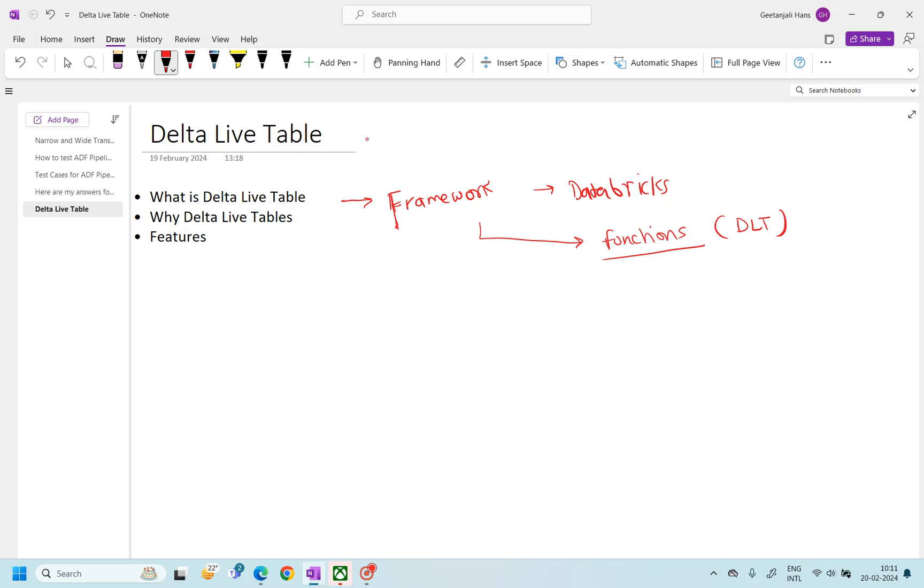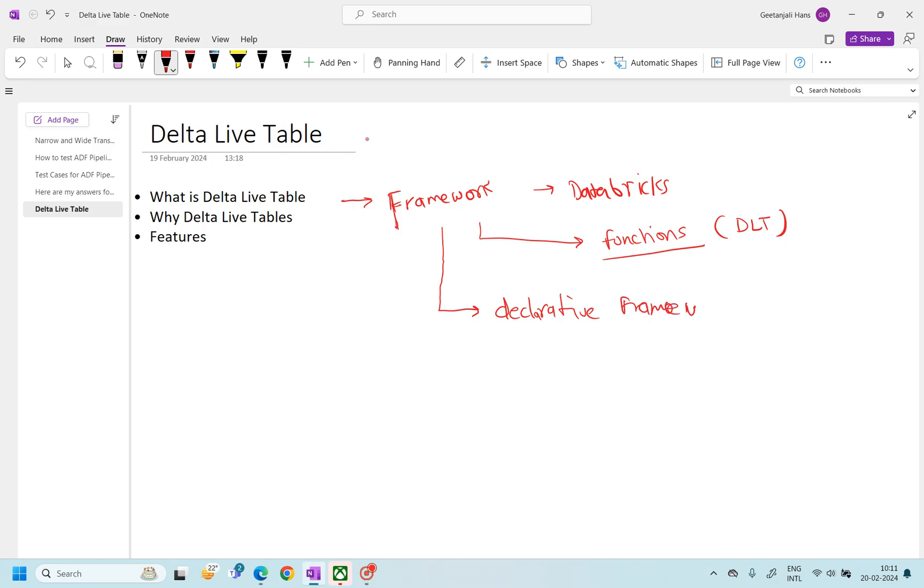Now what Delta Live Table is, what makes it special? So framework is fine, but it's a declarative framework. It's a declarative framework. Now what declarative means? We need to understand what declarative means. So as I said, in framework you will have functions you can reuse it. In similar way, declarative frameworks also have sub functions only.